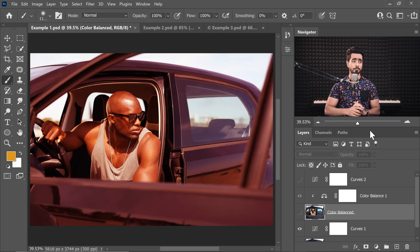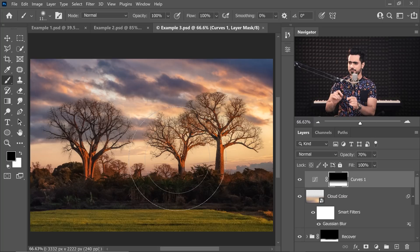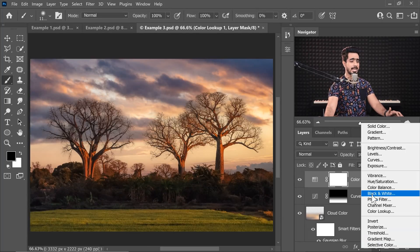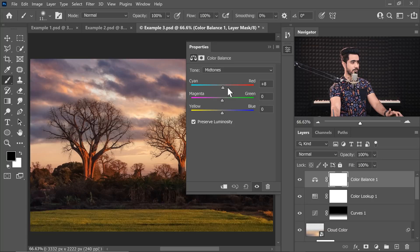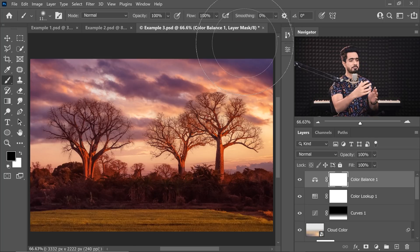The question is: if Curves can do everything, why use Color Balance at all? Well, it comes down to convenience. If you're not proficient with Curves or don't have enough time, and you just want to add a little more magenta or red, you can simply apply a Color Balance adjustment layer and adjust the sliders — done. I still recommend Curves, but when you're in a hurry, Color Balance makes more sense. The same goes for Levels — use whatever is easier for you and gets your job done.